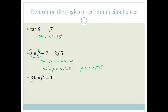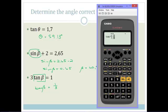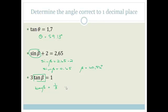Then we've got 3 tan β equals 1. We need to isolate tan β, so we divide both sides by 3: tan β equals one third. Using the calculator — shift, tan, then 1 over 3, close bracket, equals — we get 18.43 degrees. Therefore β is 18.43 degrees. Please note, I'm rounding off to the second decimal place and you need to do that in these examples.